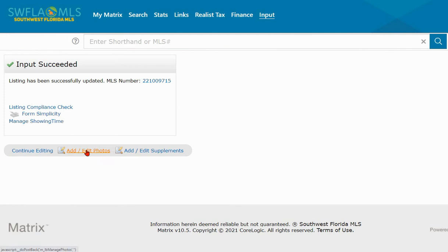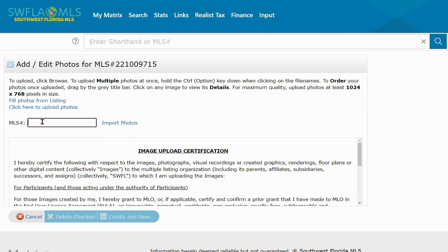You have to be careful here. If you have changed offices and are not with the same broker, you may not own those photos and should not import them. But if you're with the same broker, you can add photos from the previous listing. It might be a good idea to have written down that old MLS ID number, because now that we've copied and pasted other information we can no longer just right-click to retrieve it.